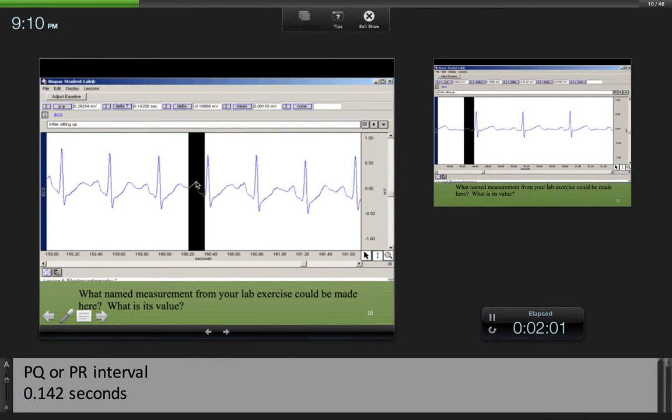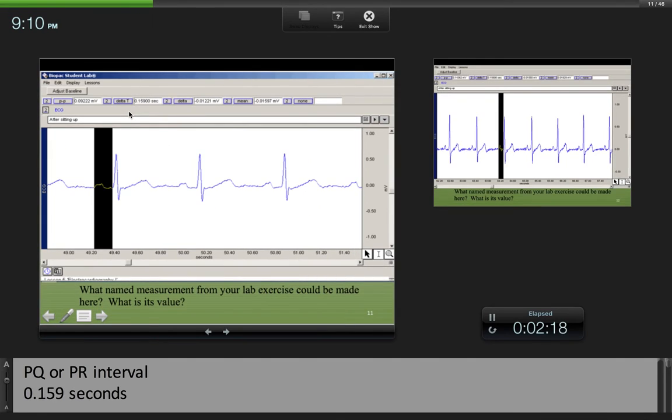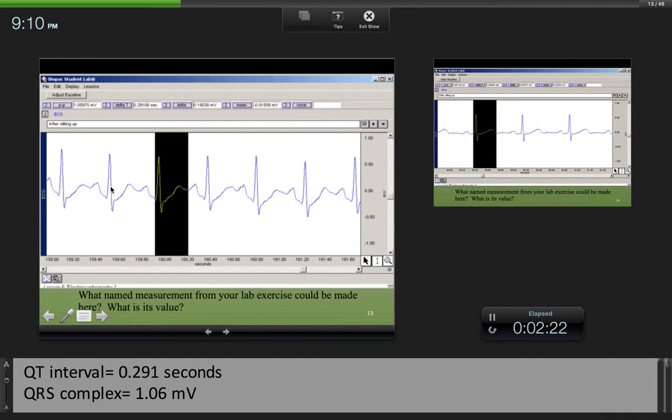Here we have a P wave, we have a PQ segment, and then we also have what looks like a bit of the Q wave. We can call this the PQ interval or the PR interval, and delta T will give us its value. Here we have the same thing, and the same thing again.